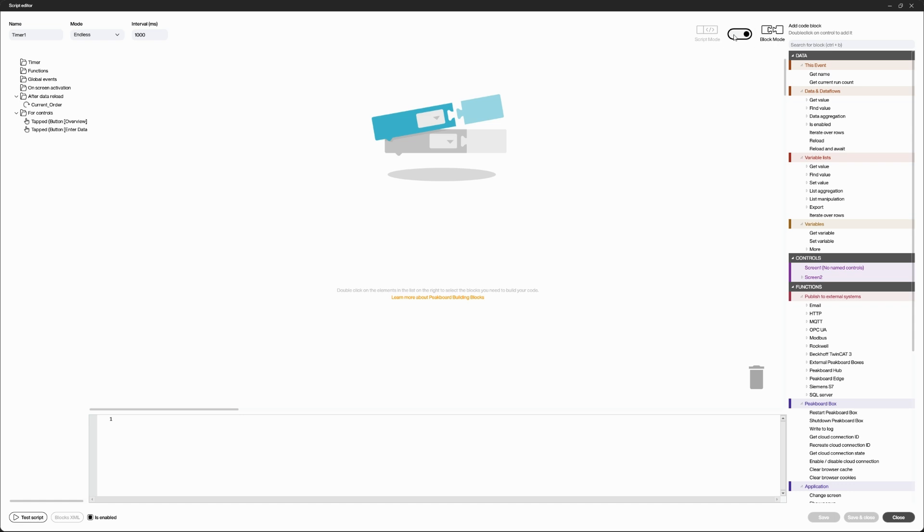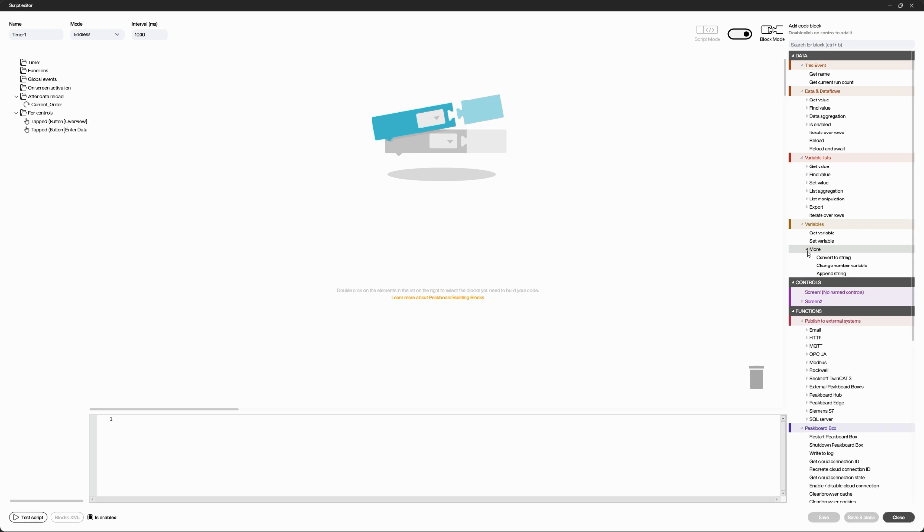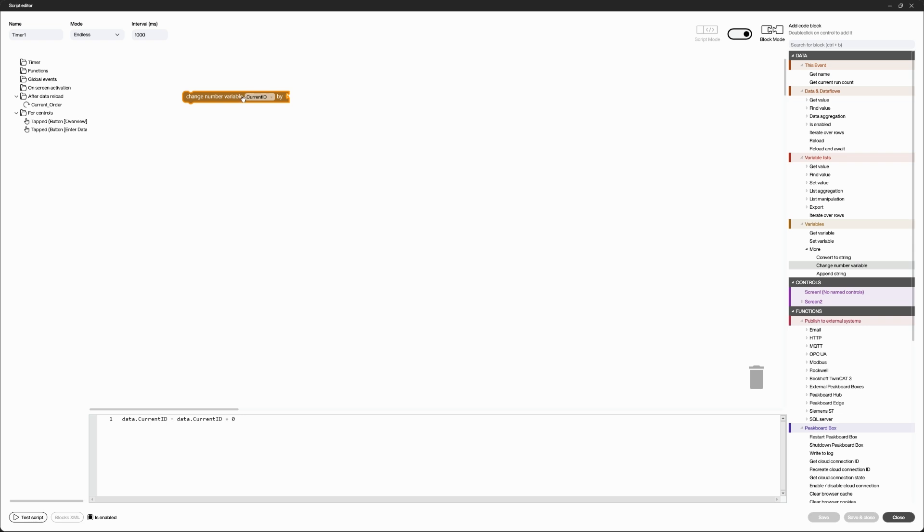The block mode is ideal for beginners and offers a visual, drag-and-drop environment. Simply drag the required blocks into the workspace. Each block represents an action or function that you can configure by entering the corresponding parameters.